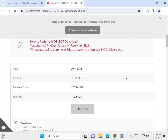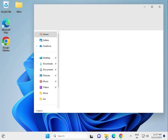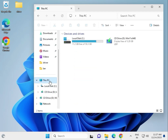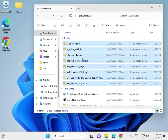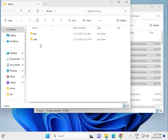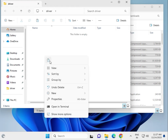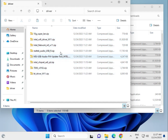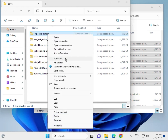One more step: if your downloaded drivers are not installing, you can force-install them. Open File Explorer, go to This PC, then navigate to the Downloads folder where you downloaded the drivers. Select all the downloaded files, right-click and copy them, then create a new folder on the Desktop.